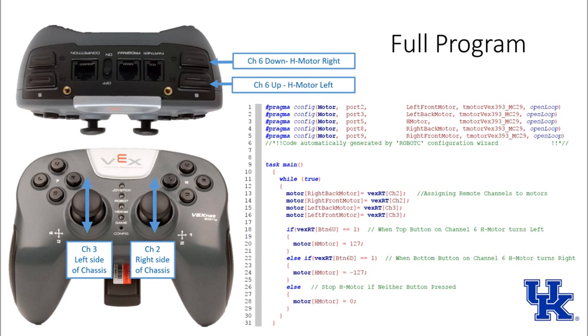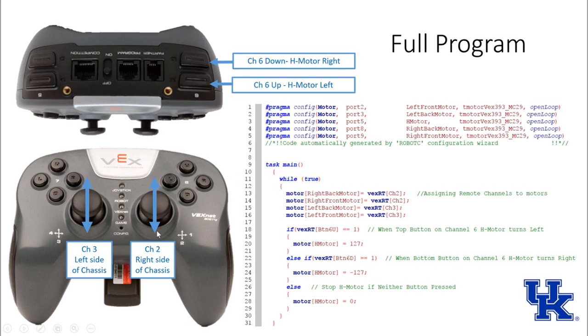When we start programming, we need to think about how we want to use our remote. We've got the joysticks right here that our thumbs are going to be on. We're going to have the right side control the right side of the chassis and the left side control the left side of the chassis.